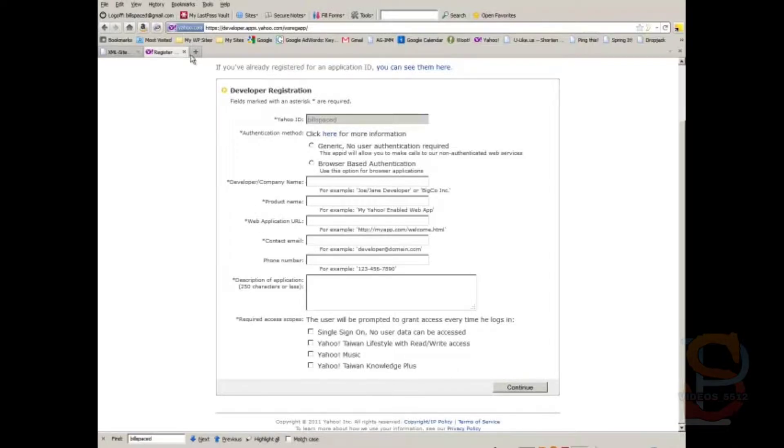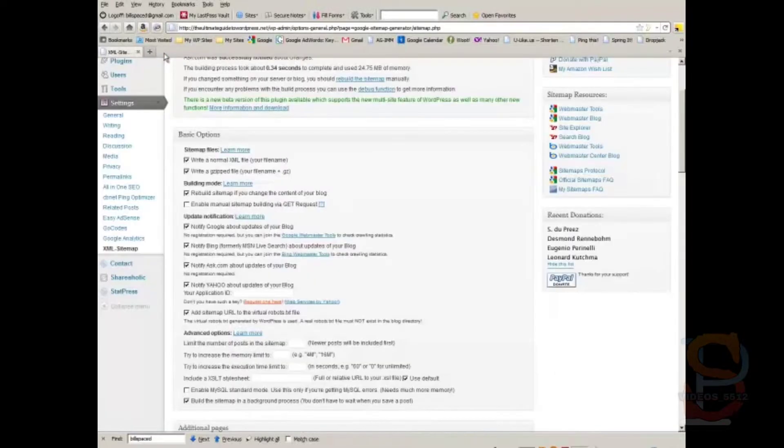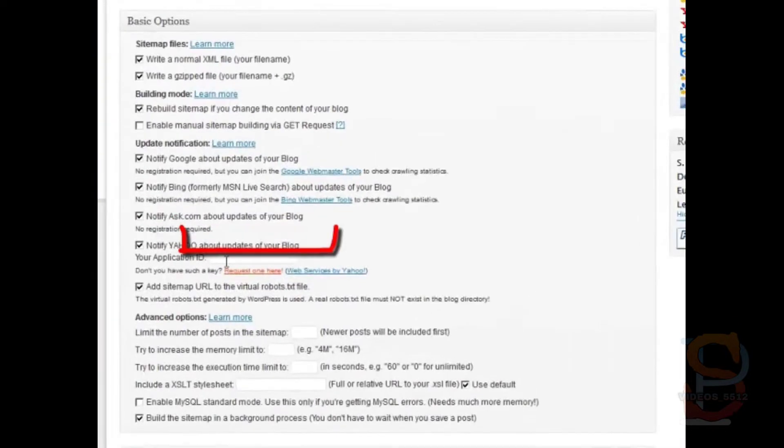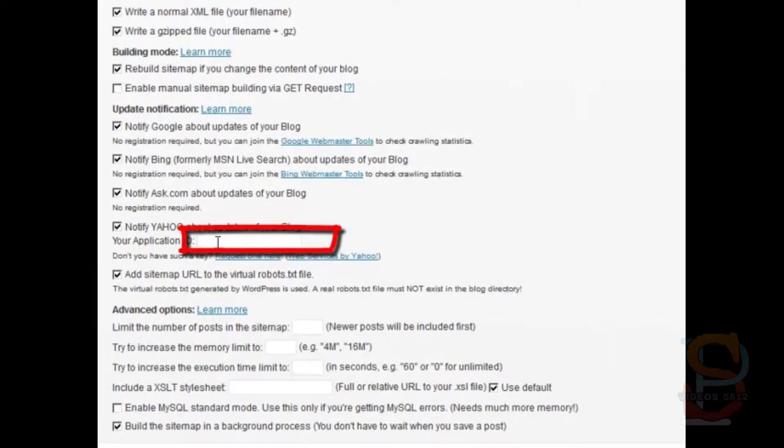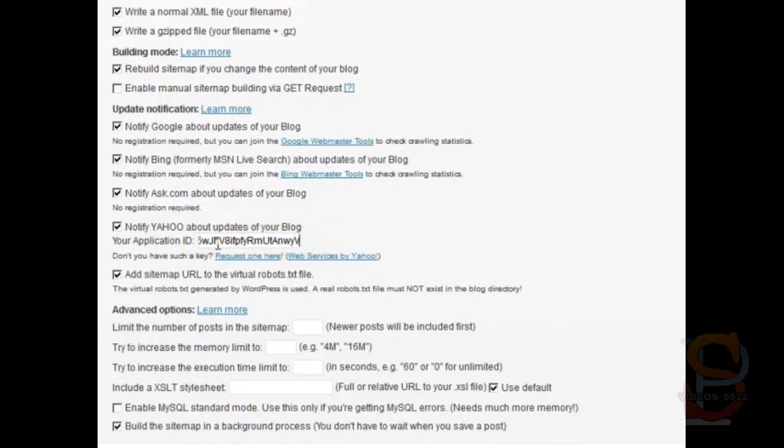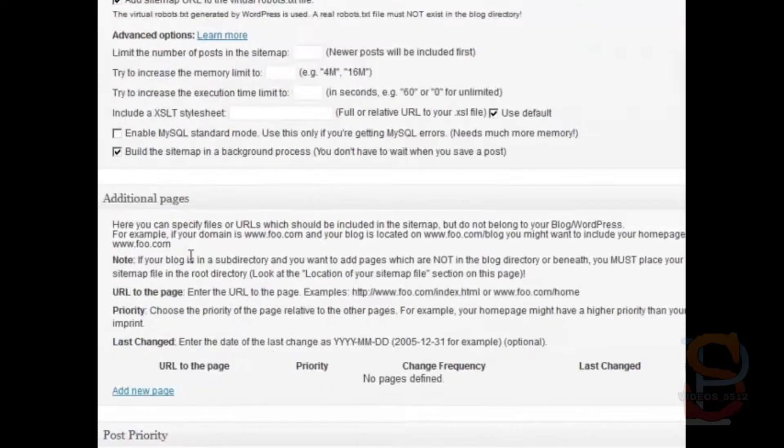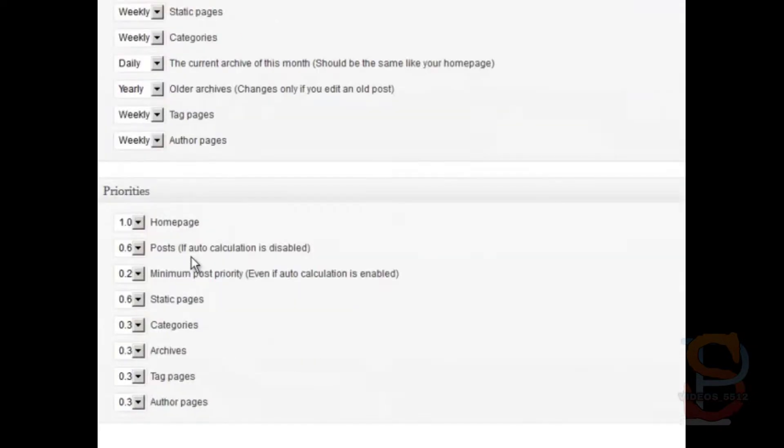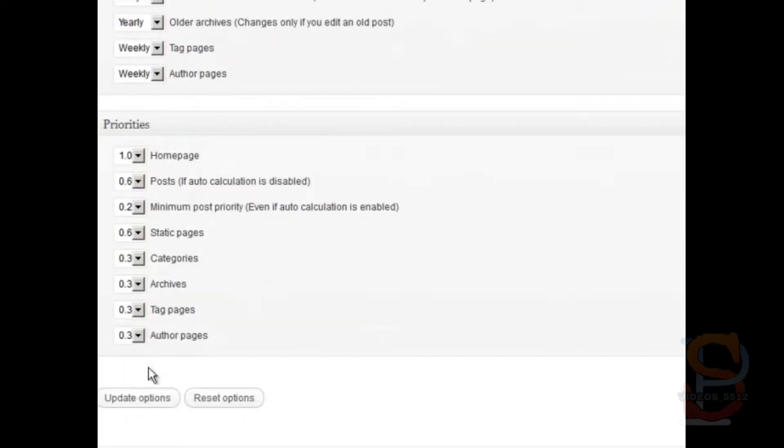Once you've got that, you go back here, and you paste it in here like so. Then, you scroll all the way down, and you hit Update Options.